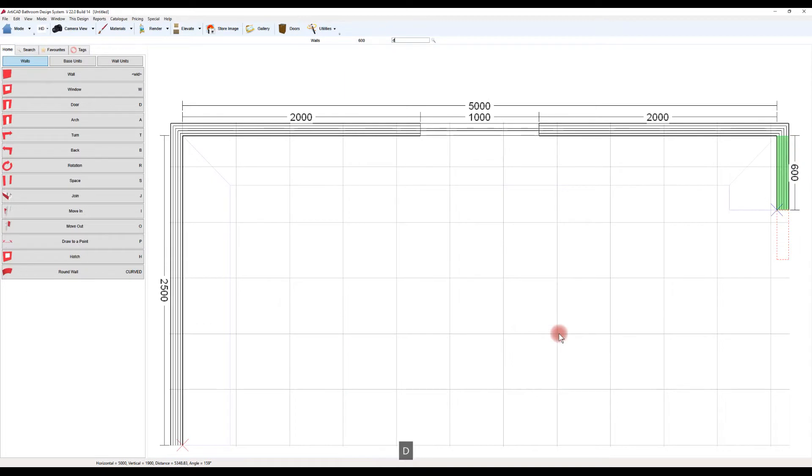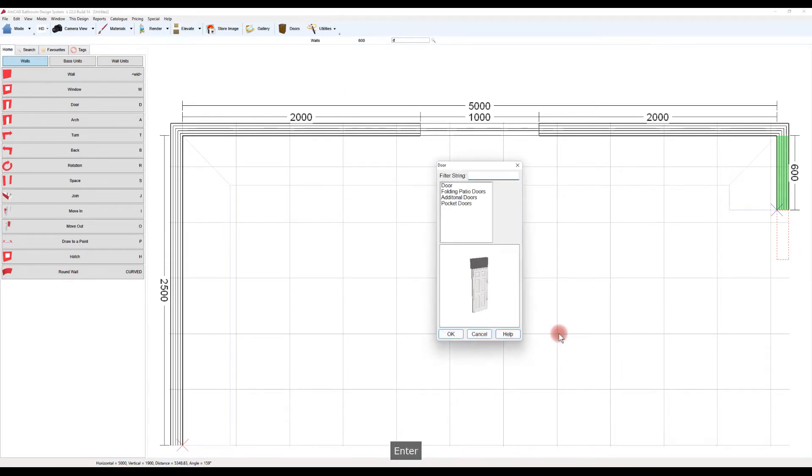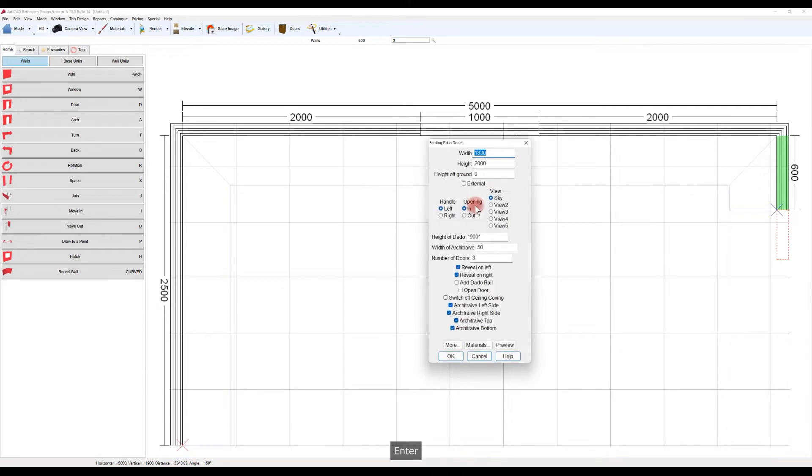Typing door or D is a shortcut to create a door, and there are several options available in that. In this instance, I'm going to use the bifold.